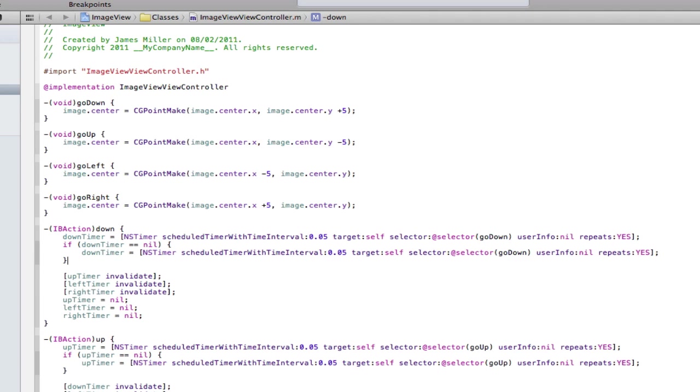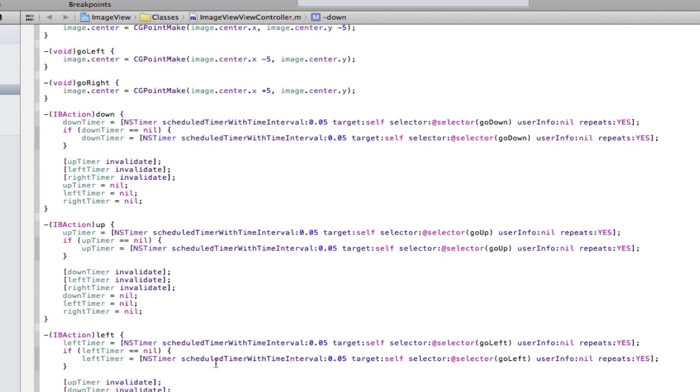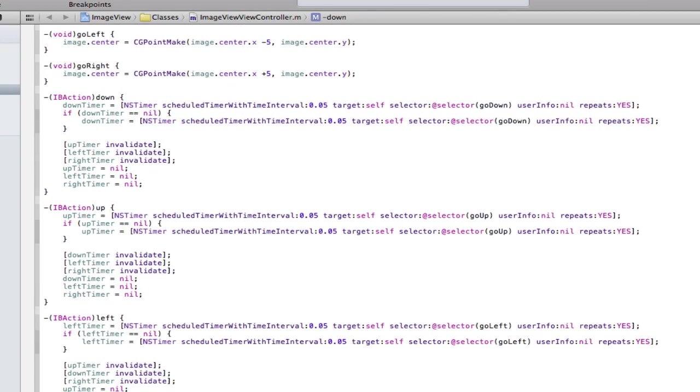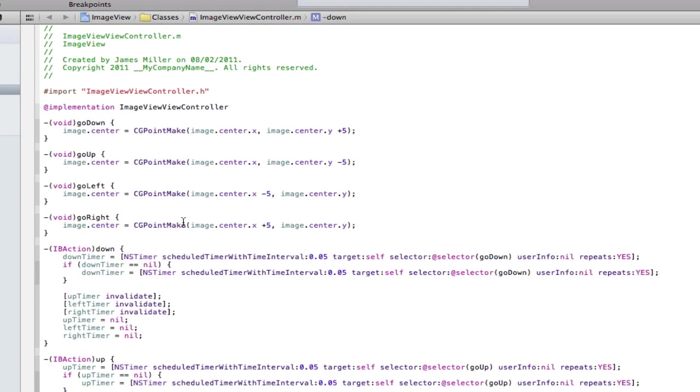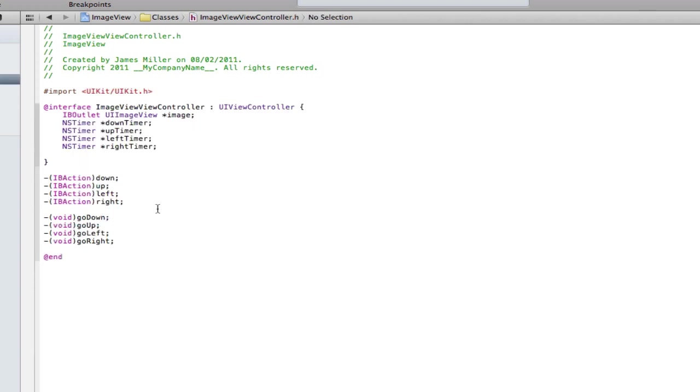We're going to get rid of all of this because it's messy and horrible and we're going to have two actions for each button. I know that sounds slightly weird but we're going to have a button that gets connected to touch down and then we're going to have a button that gets connected to touch up inside but it's the same button.